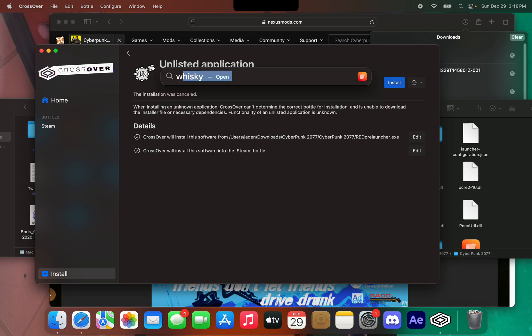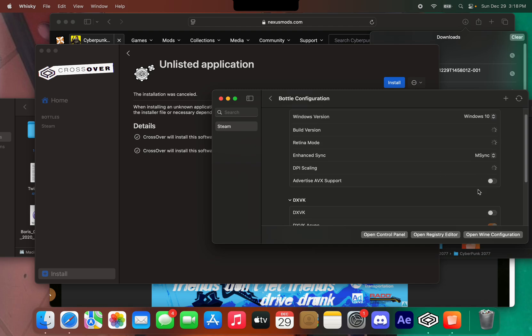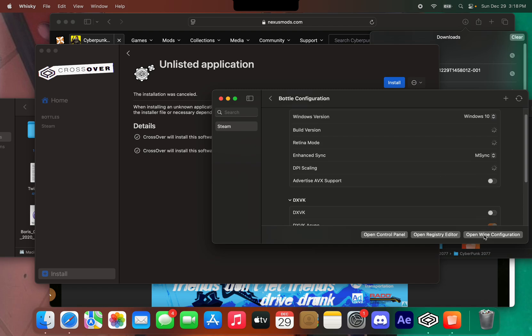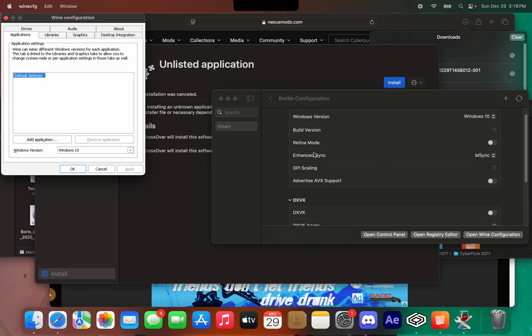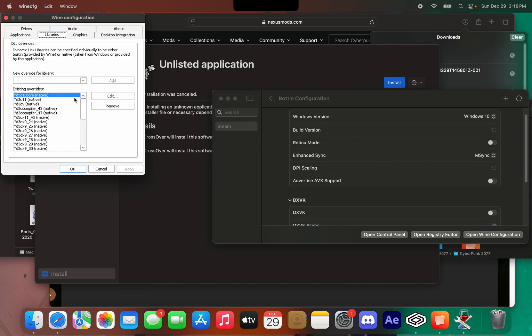For Whiskey, all you have to do is go to the bottle configuration, click on 'Open Wine Configuration', and then do the same thing I did on Crossover.